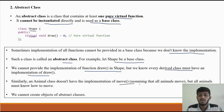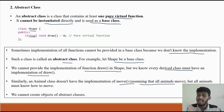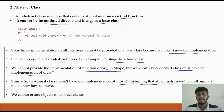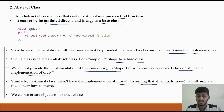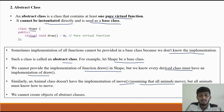Similarly, an animal class doesn't have the implementation of 'move' because all animals move differently. Snake moves in a zigzag, tiger runs, and penguin has a different movement. So the movement is different for each derived class.